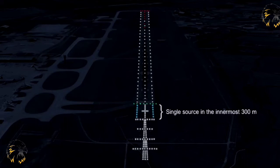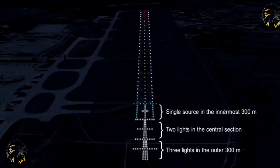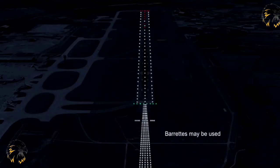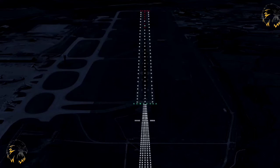Each centreline light shall either be a single source in the innermost 300 metres, two lights in the central section and three lights in the outer 300 metres, which will provide distance information. Barrette lights may be used and be of at least 4 metres in length. If the centreline lights consist of barrettes, they may be supplemented by a capacitor discharge light that will flash twice a second in sequence beginning with the outermost light progressing towards the threshold to the innermost light. They will be capable of independent operation.